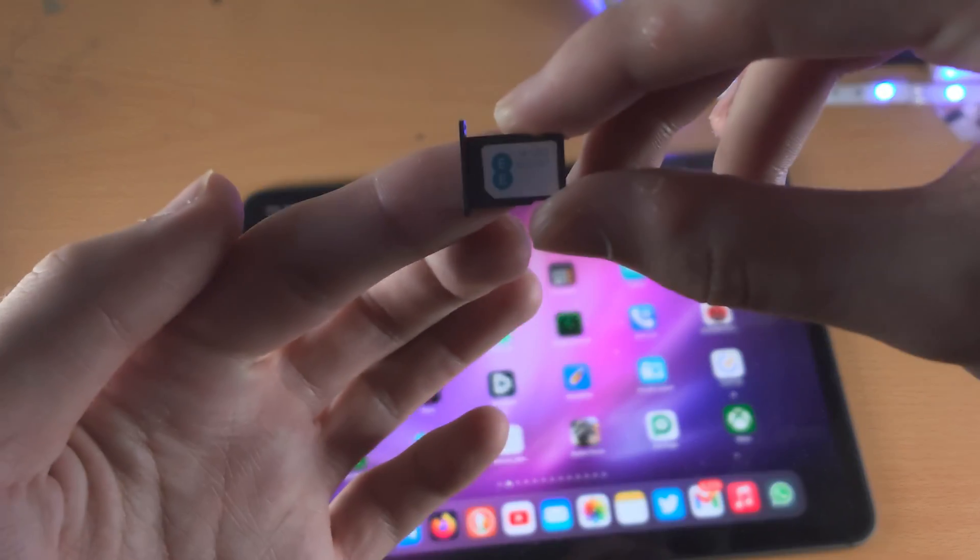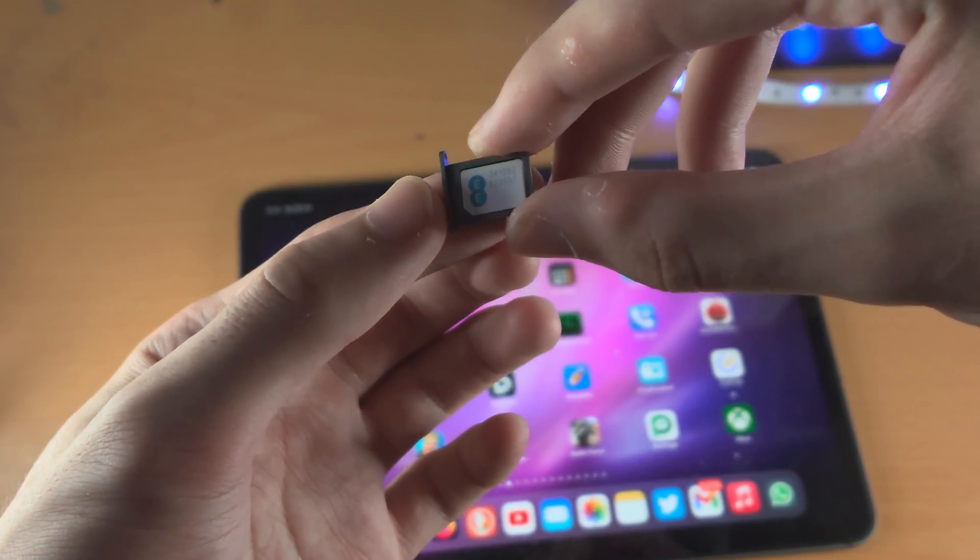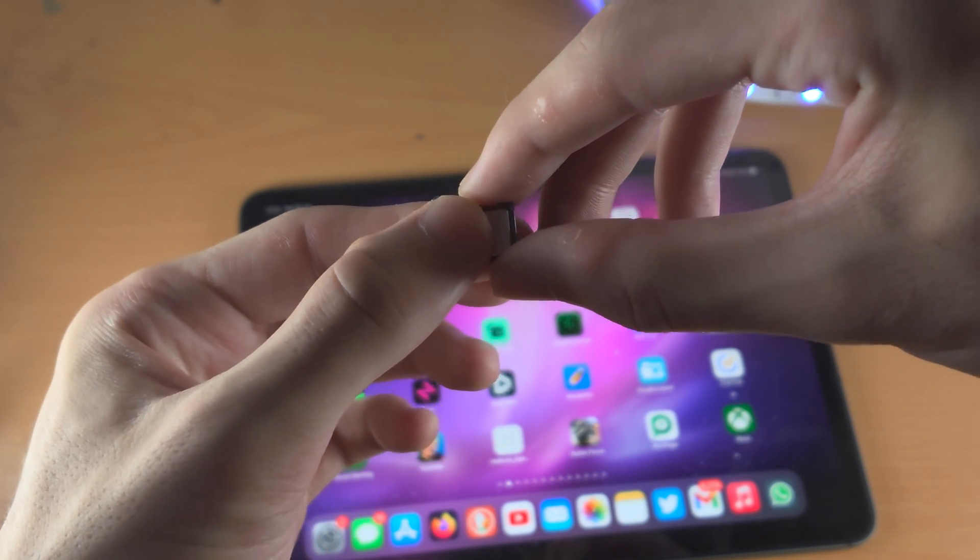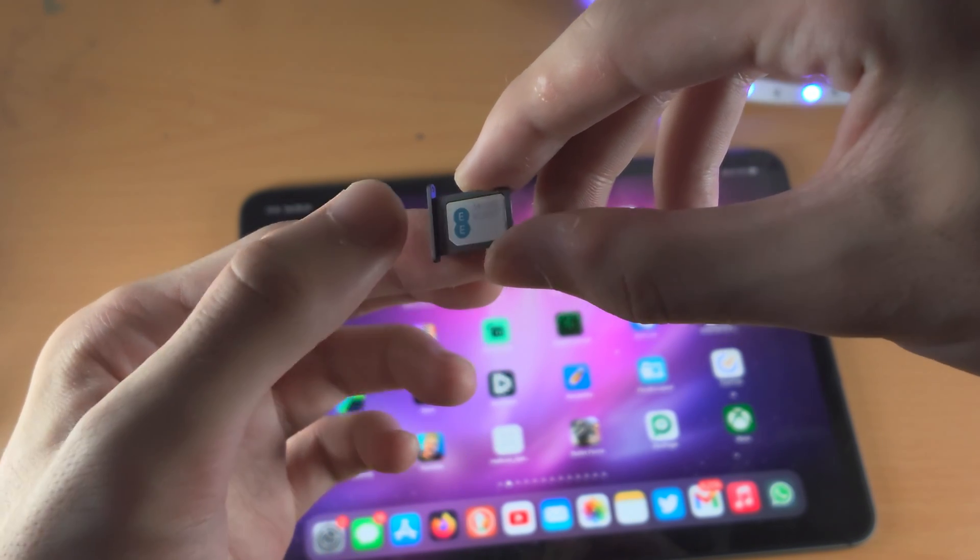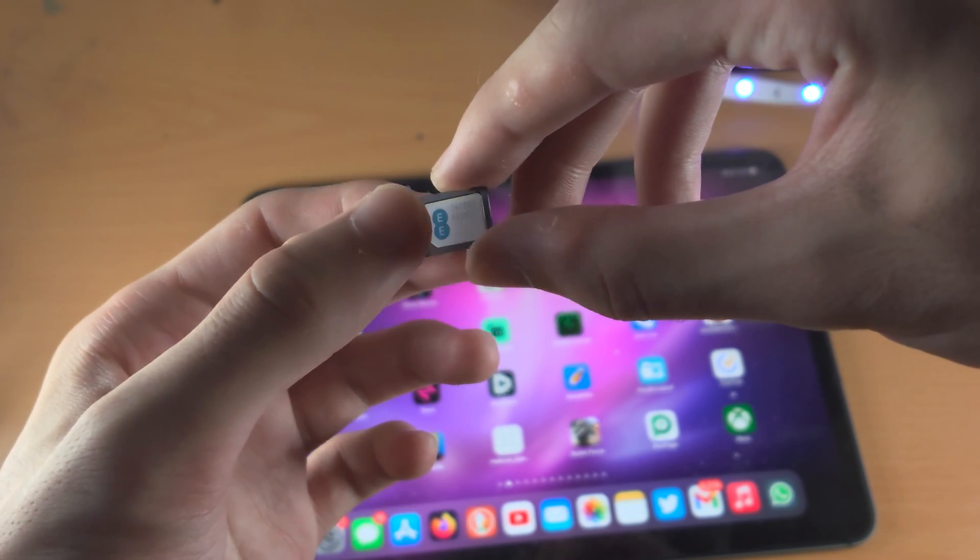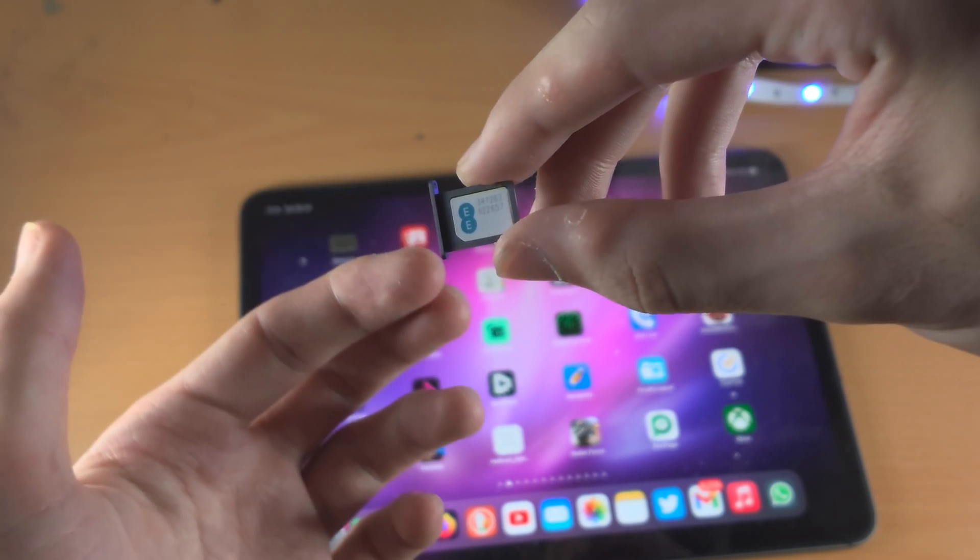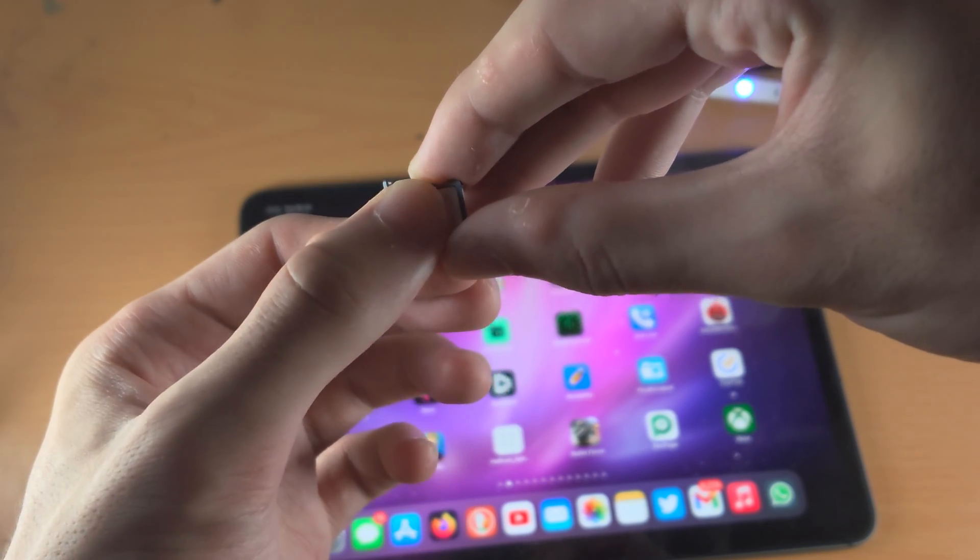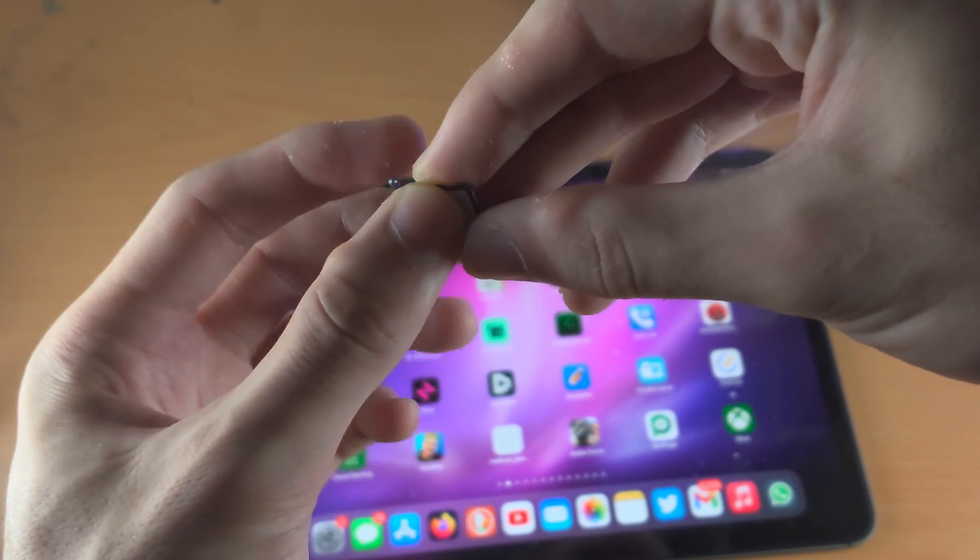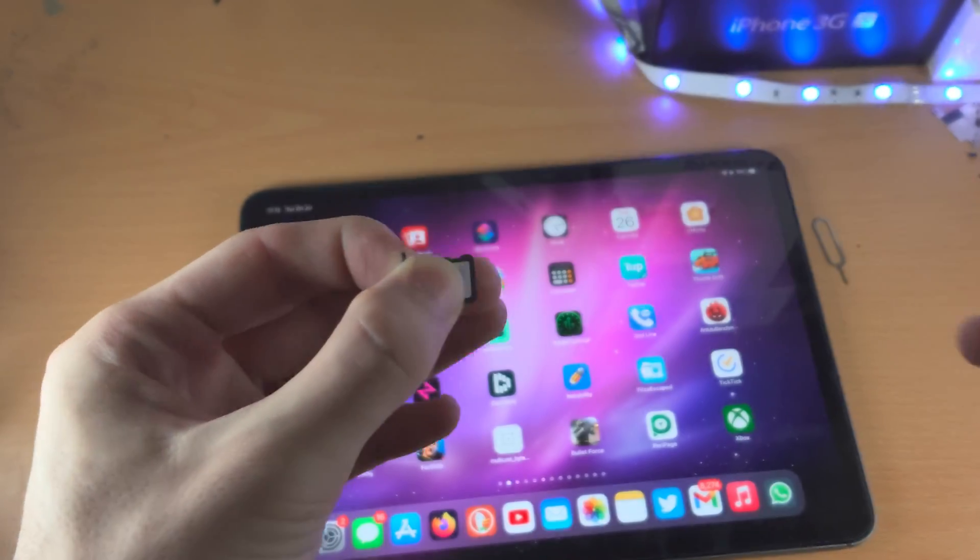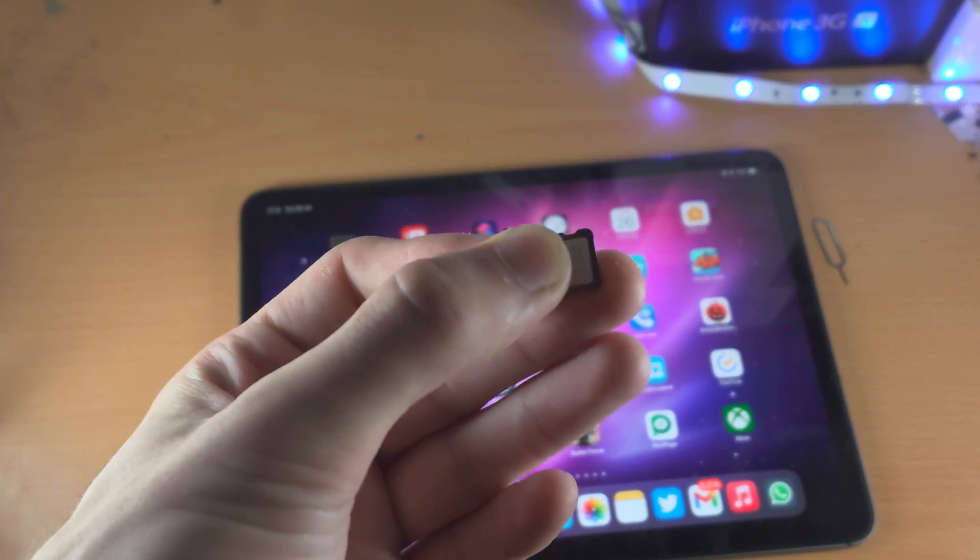So, from here, let me just focus the camera. We just need to insert the SIM card tray with the SIM card back into the iPad Pro. We're going to grip the SIM card tray by holding down on the SIM card, and then we'll use our finger to grip the other side, something like this.